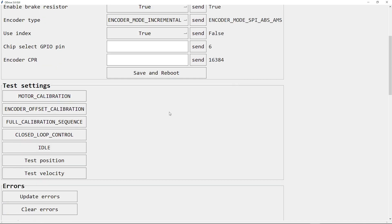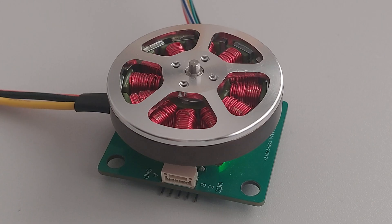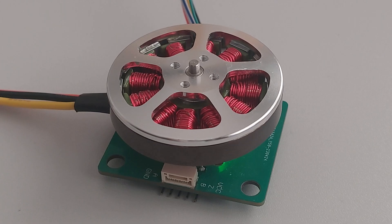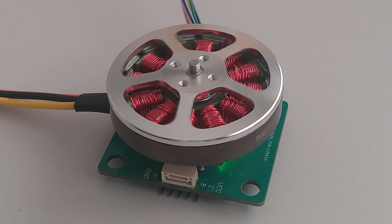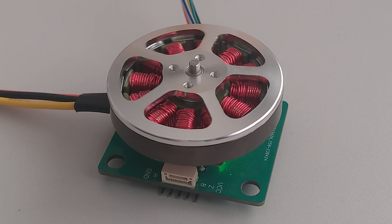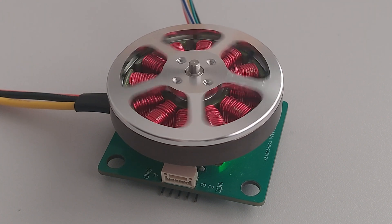I can now do the full calibration sequence. That's the motor calibration. And that's the encoder offset calibration.